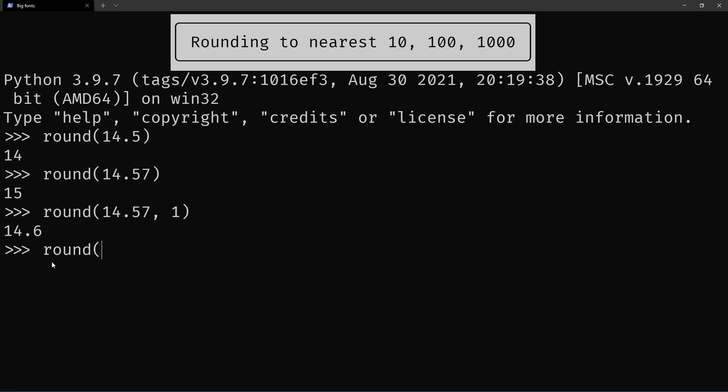Or maybe you can say, I want to round to three decimal places. But what most people don't know is that you can also use round with a negative number of decimal places so that it rounds to the nearest ten or hundred or thousand.